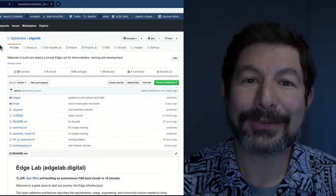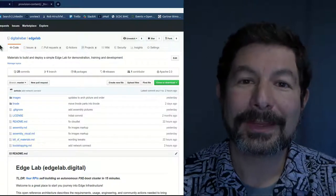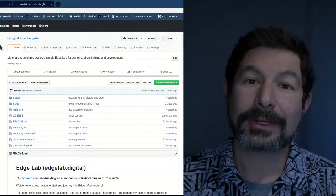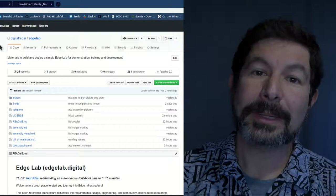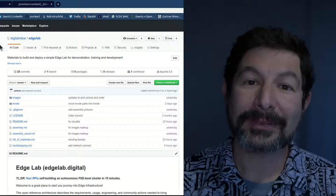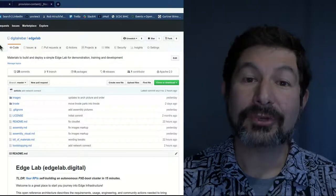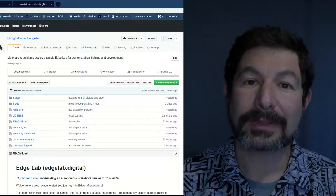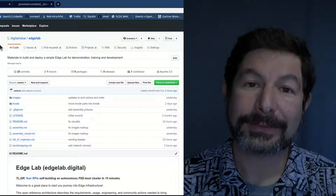Hello and welcome to the Edge Lab. The Edge Lab is an open reference architecture for helping people build, develop, and test interesting edge infrastructure-related projects.